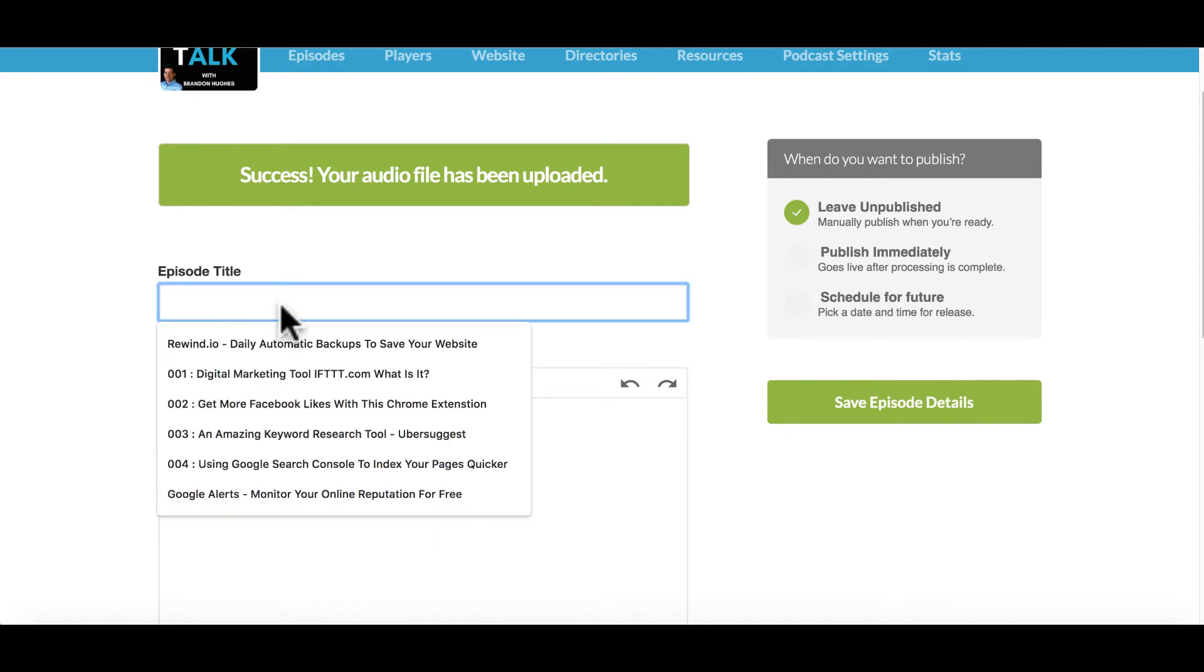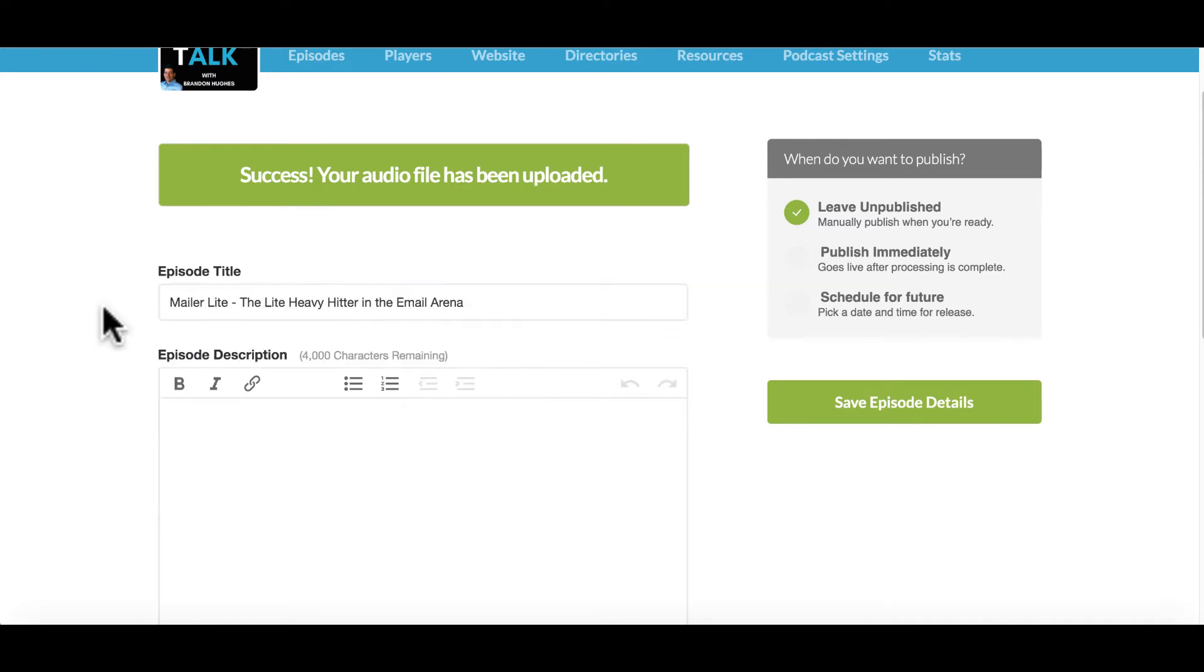But you can go ahead in here and put your episode title. So I'm going to go ahead and type mine in now. Once you have a good title that clearly explains your episode, then you want to come down here in the episode description.